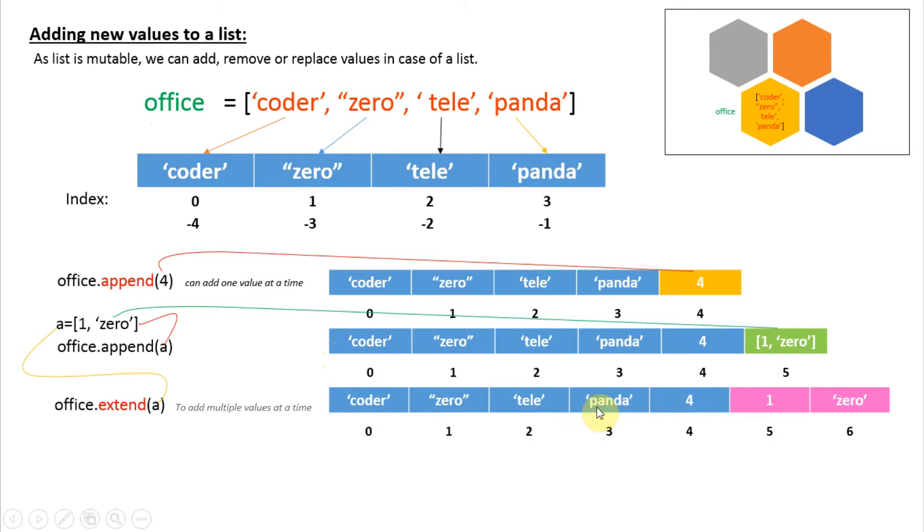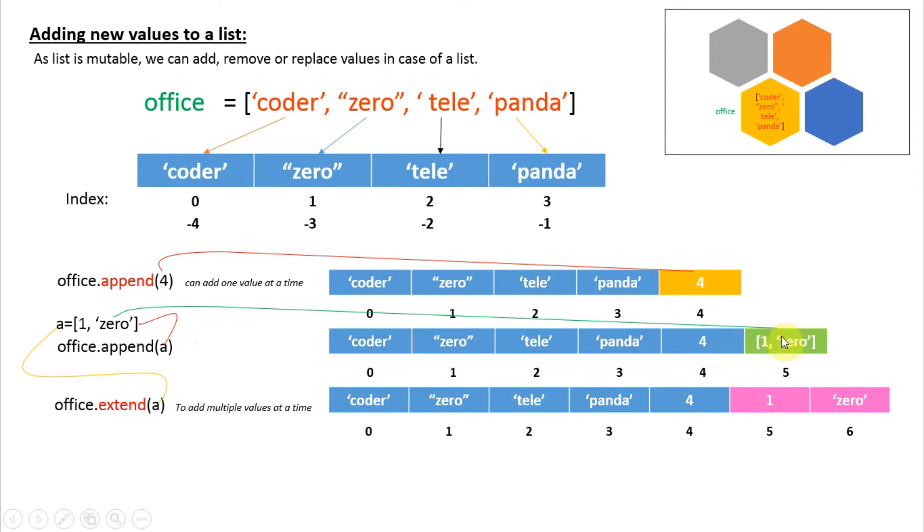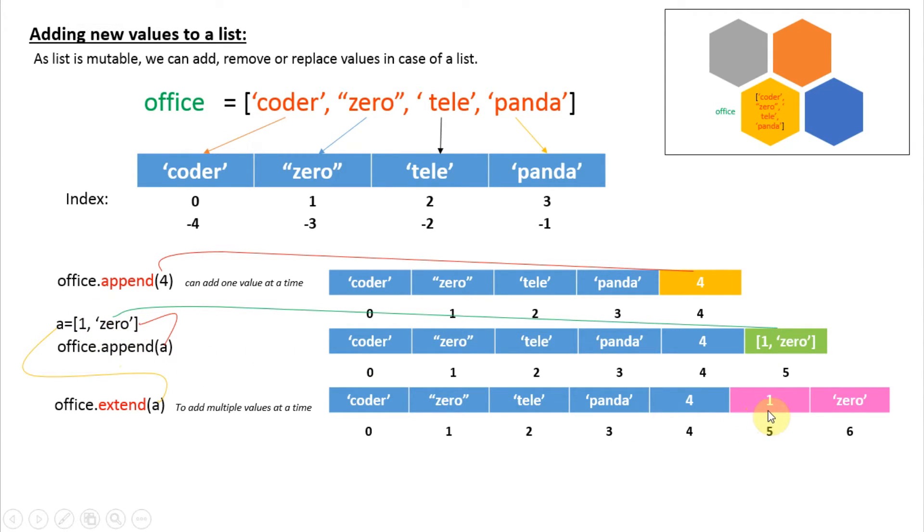You can see 1 and 0, these are the elements of small list a. Here 1 is at index 5 and 0 is at index 6. You can see the difference: when we use append, the whole list is added as one item, but when we use extend, each and every item of that list is added as a separate item to the main list.